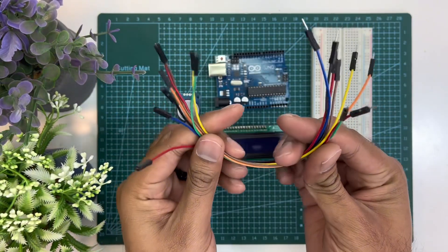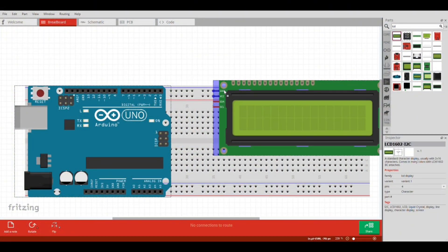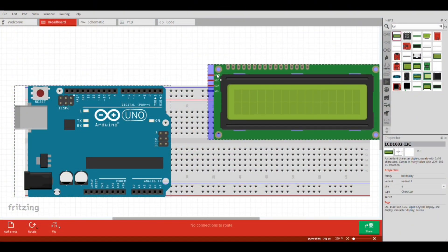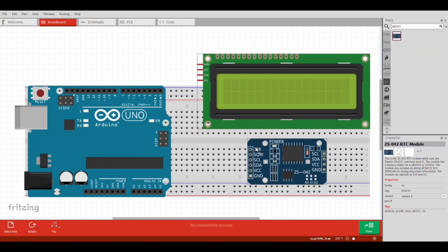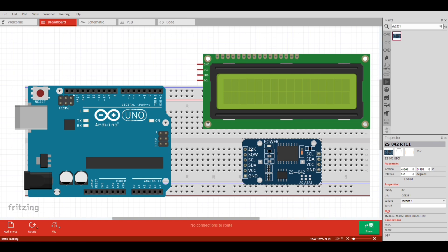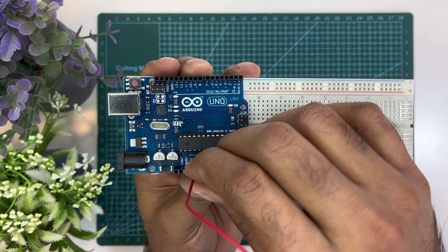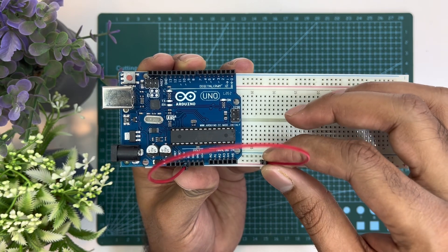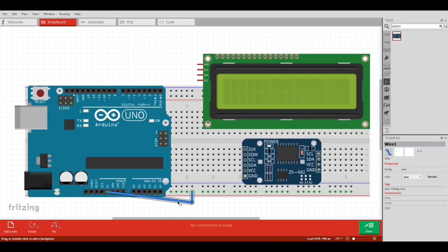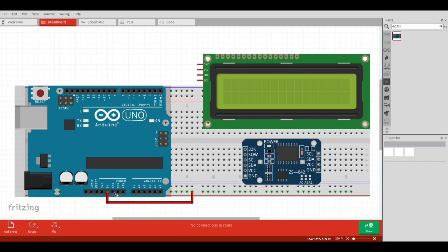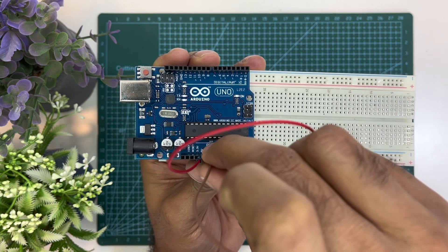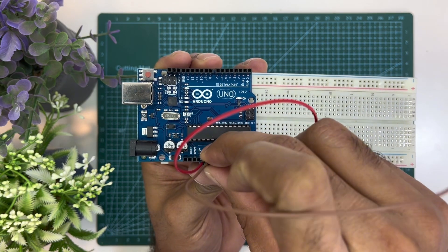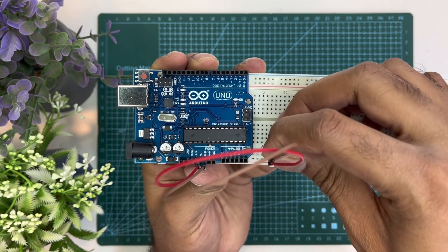As we need 5 volts and ground for both RTC module and LCD display, at first we will take 5 volts from Arduino to the positive rail of the breadboard, and then we will take the ground from the Arduino to the ground rail of the breadboard.